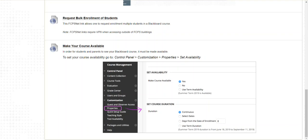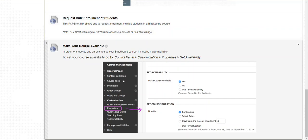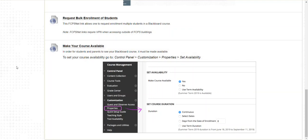So to make a course available, you go to the instructor control panel area under properties and you set the course availability to yes.